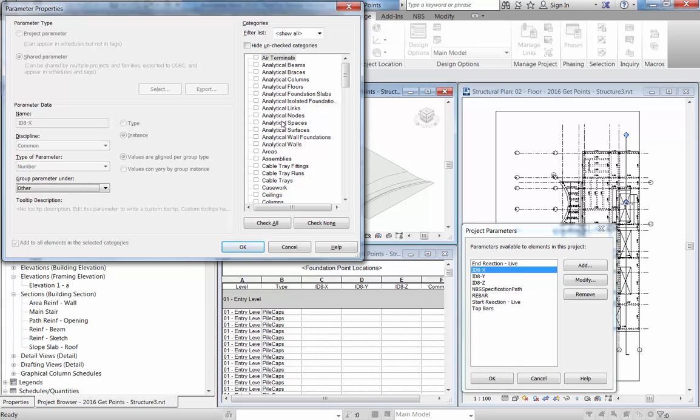So now that we know how to access coordinate data via BIMlink, you may find that you need to report that same information within a schedule environment. Before we can even do that, we need to find a parameter that we can report the information into. In this data set, what I've done is we've set up three different parameters, X, Y, and Z parameters. And you can see that they're empty there in the schedule below.